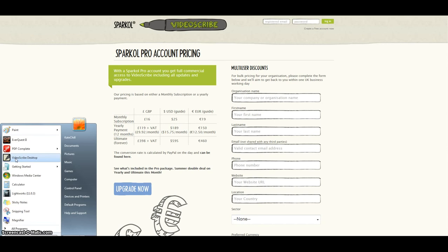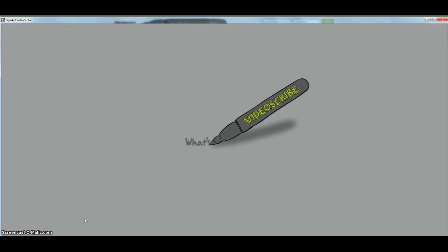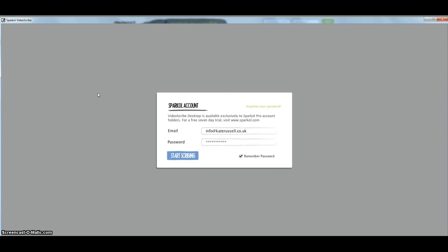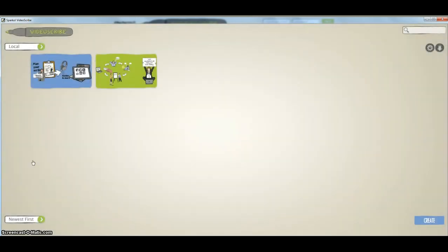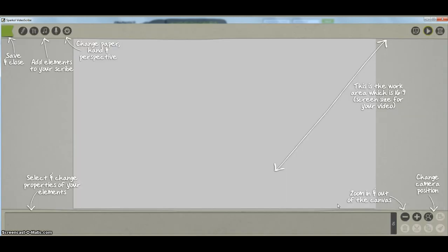VideoScribe - I've already downloaded it, it's on my desktop. Once you load it up the first thing you need to do is log in, because this gives you access to the library and also you can store things online for access wherever you happen to log in. We're going to create a new project, and as soon as you boot up the project page it gives you a quick reminder of what the elements are.